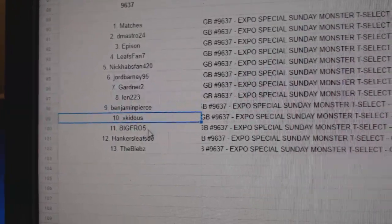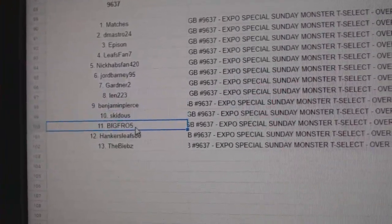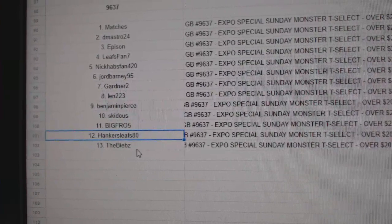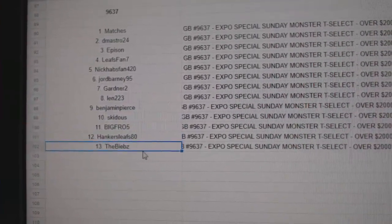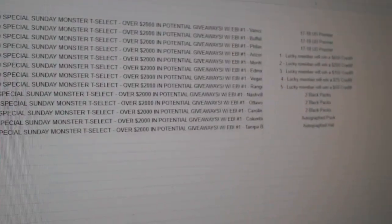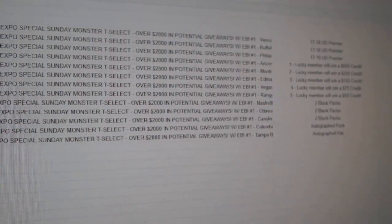Benjamin, Pierce, Skid, and Big Fro get the black packs. Hankers Leafs gets the autographed puck, and the Biebs will get the autographed hat. There we go.